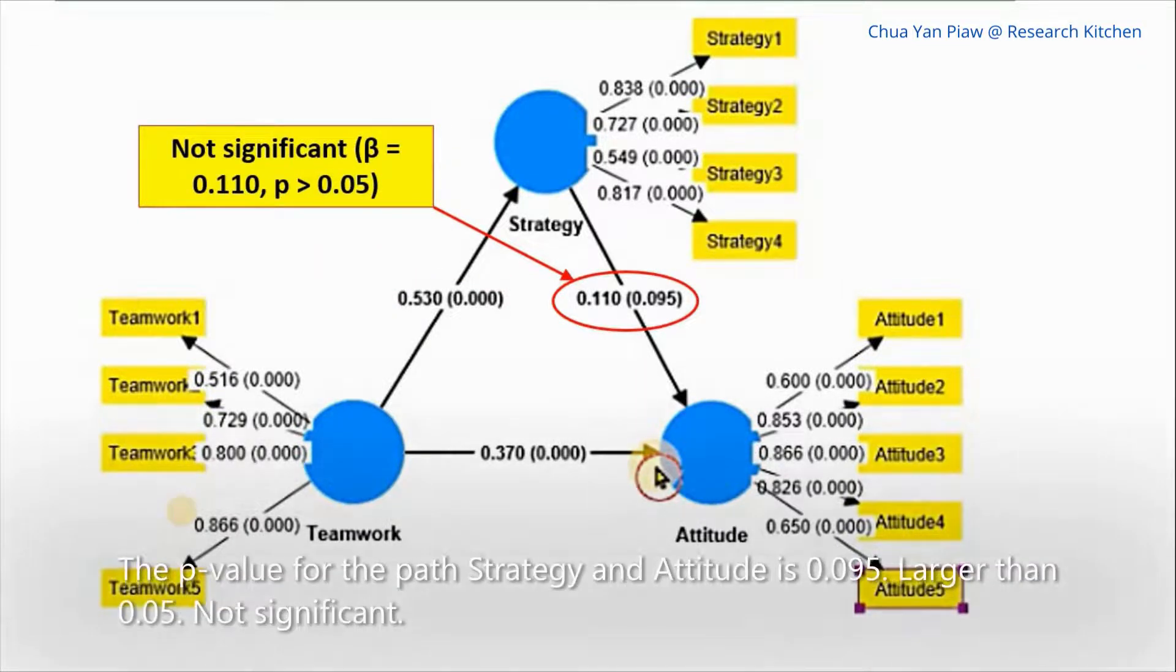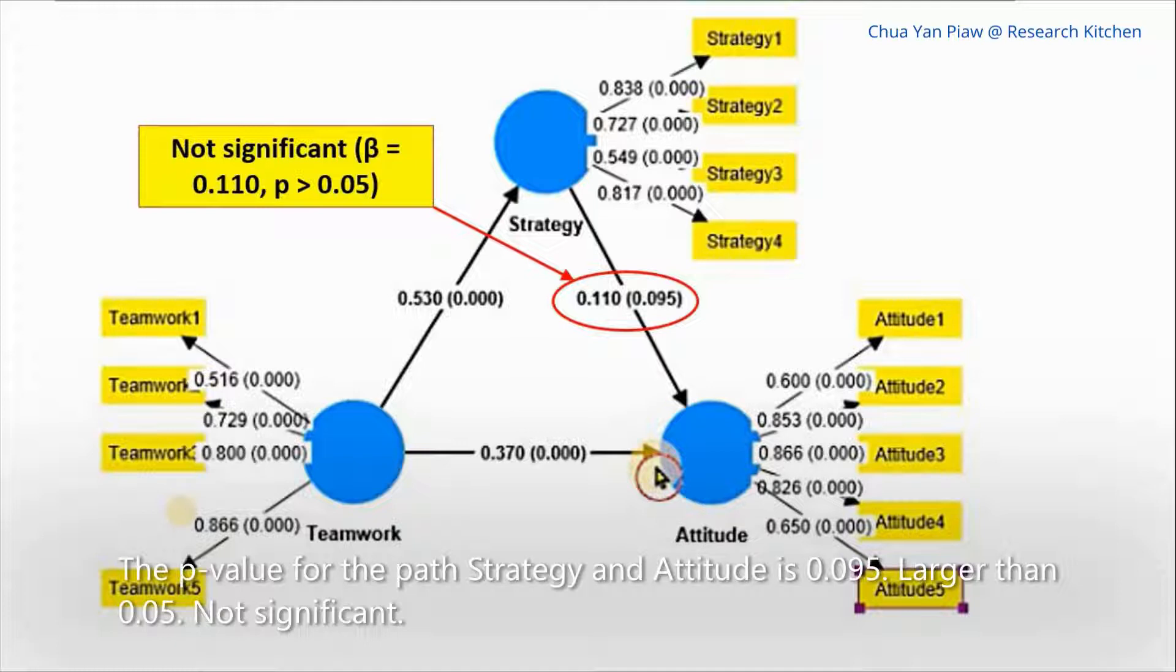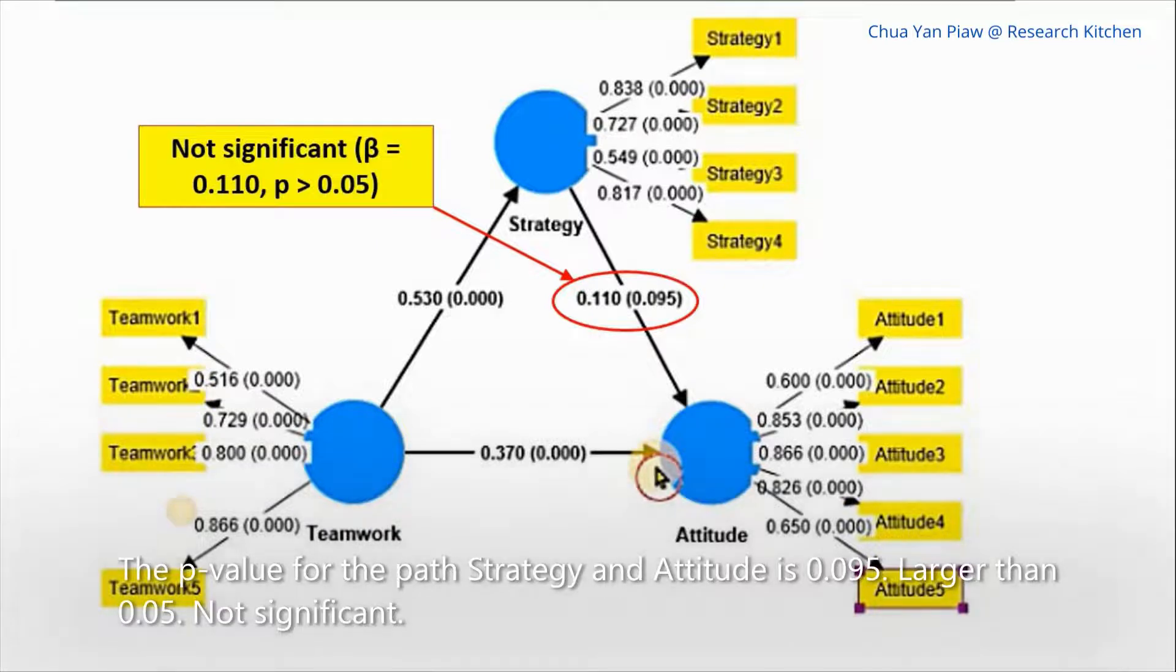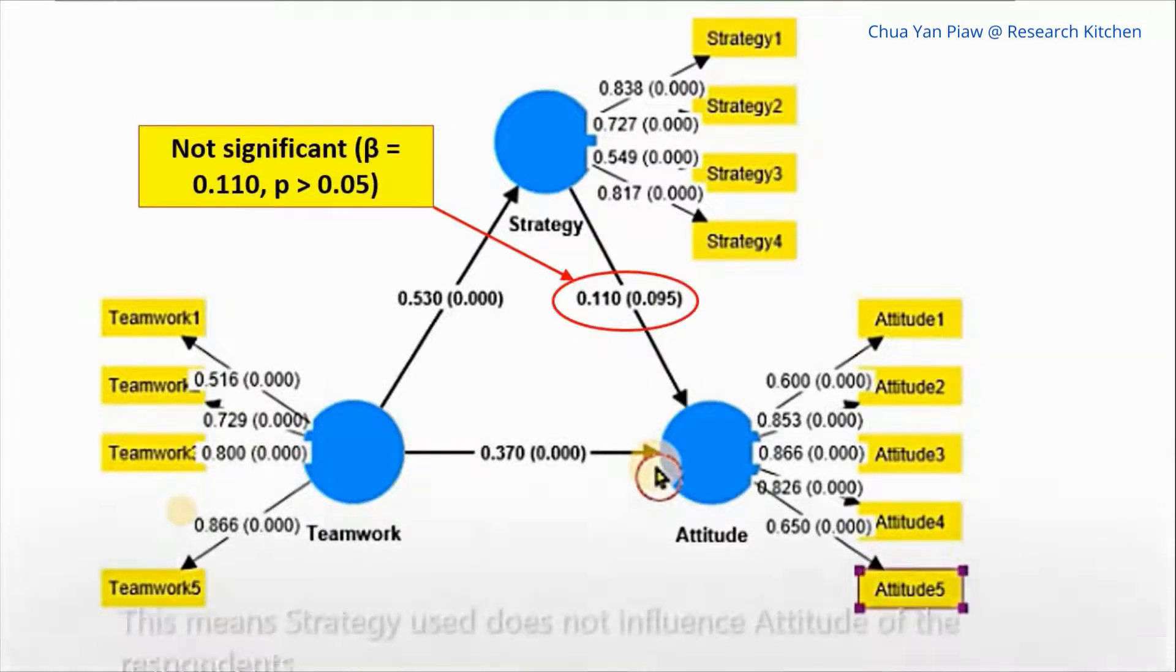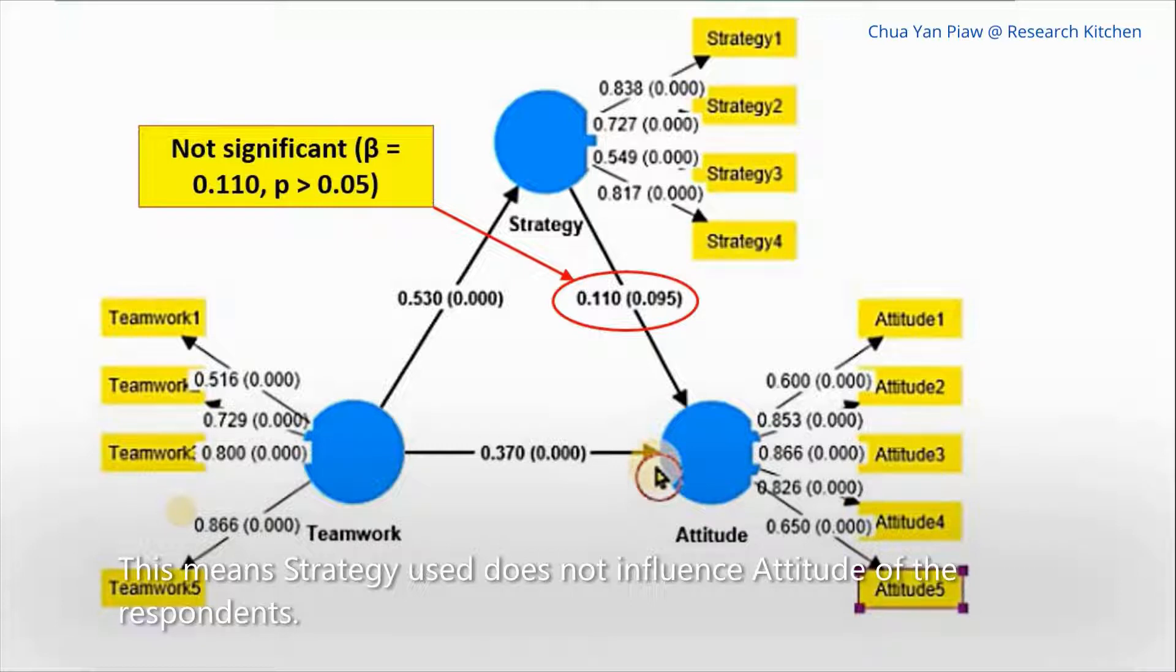The p-value for the path strategy and attitude is 0.095, larger than 0.05, not significant. This means strategy used does not influence attitude of the respondent.